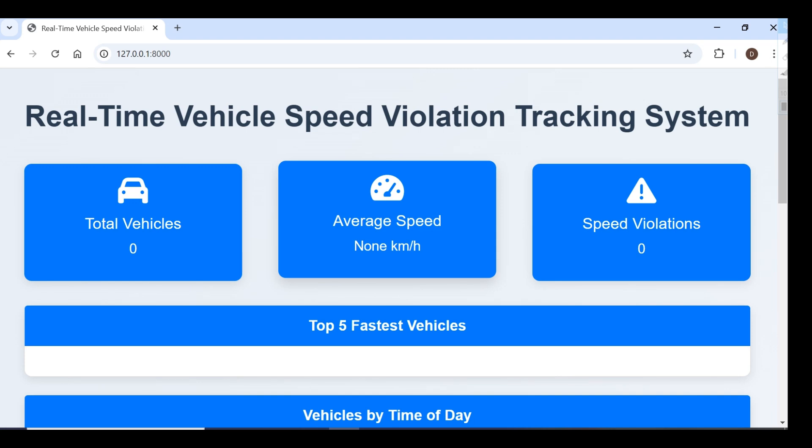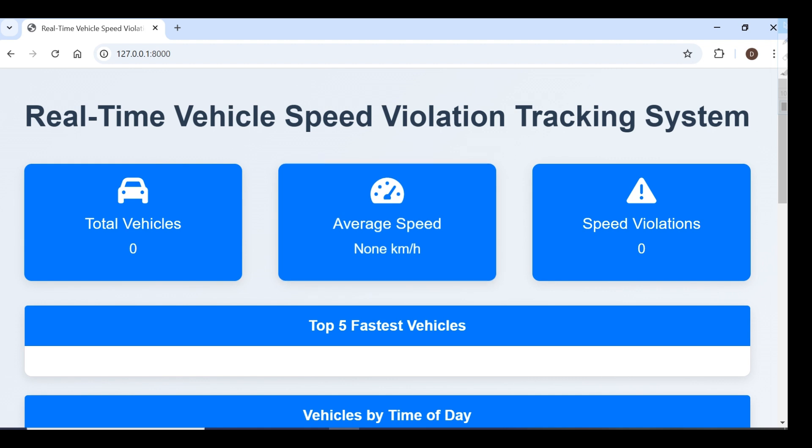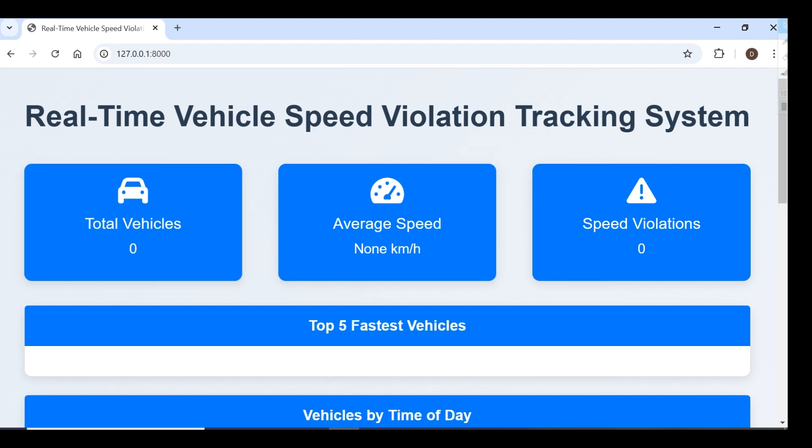Hey everyone, this is Asip Khan. In this video I'll showcase a real-time vehicle speed violation tracking system I built using YOLO v11. You can see this is the dashboard I created in Django.